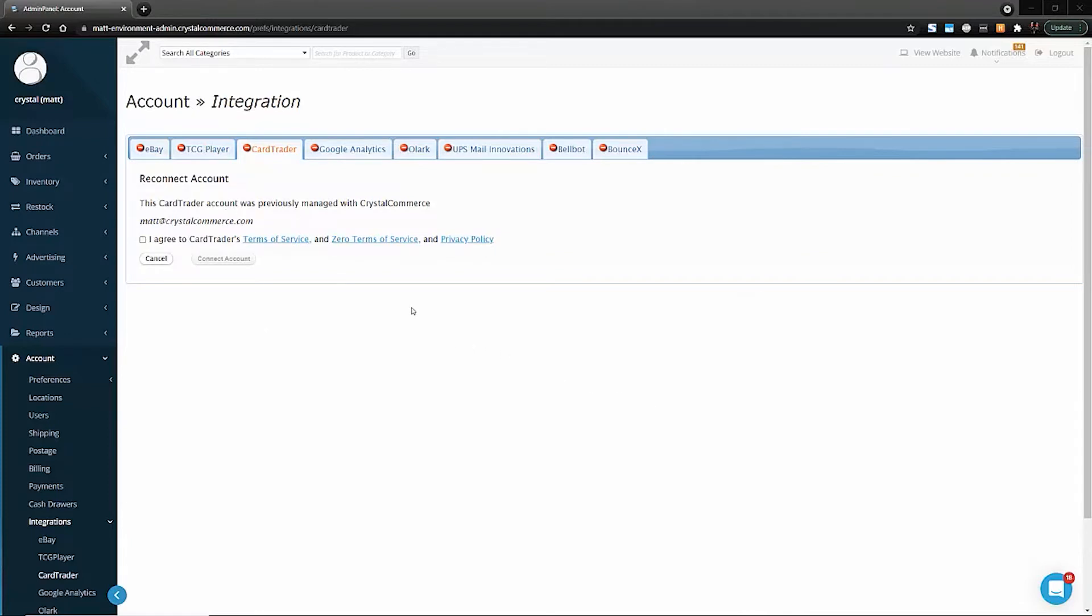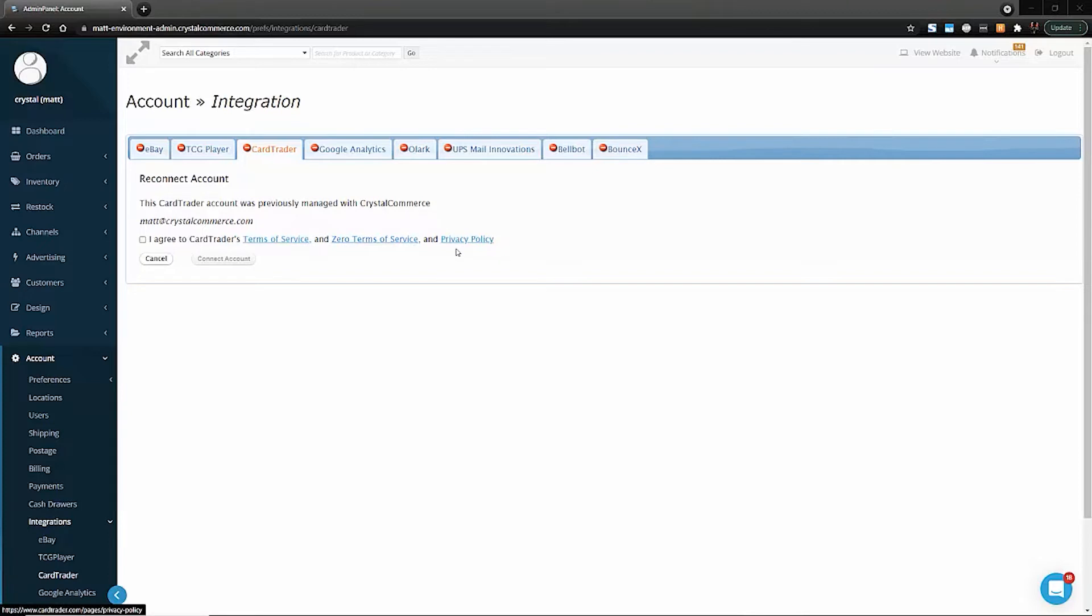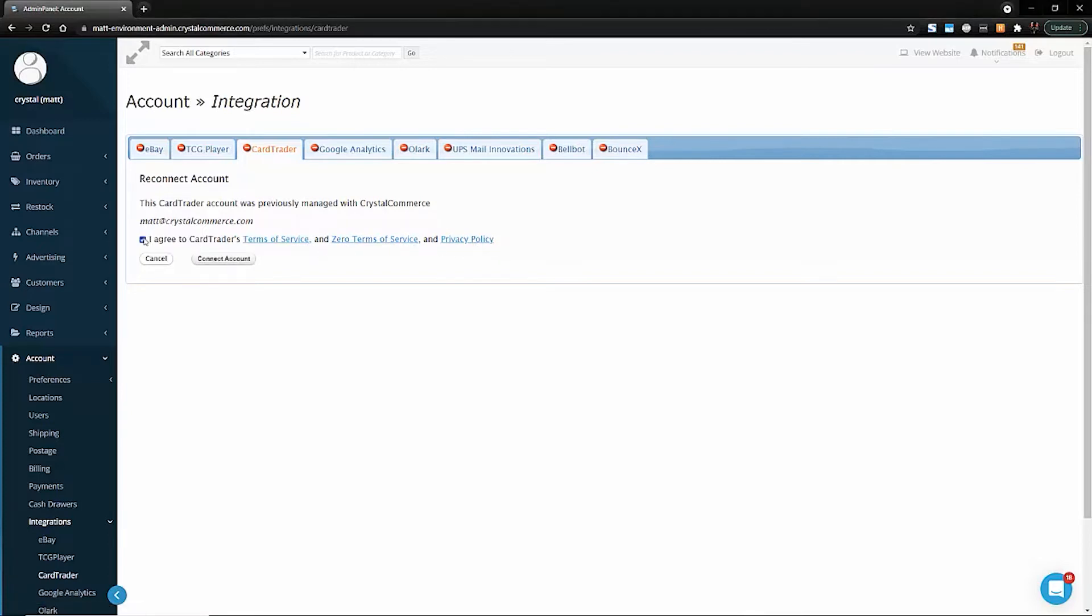Regardless of which of those three scenarios applies to you, you're going to want to review the Terms of Service, Card Trader Zero Terms of Service, and the Privacy Policy before checking the box that you agree and then clicking Connect Account.